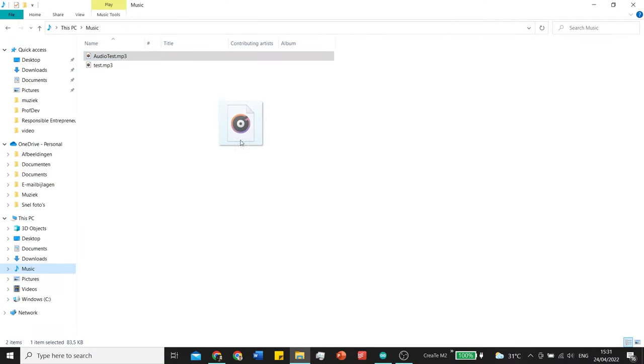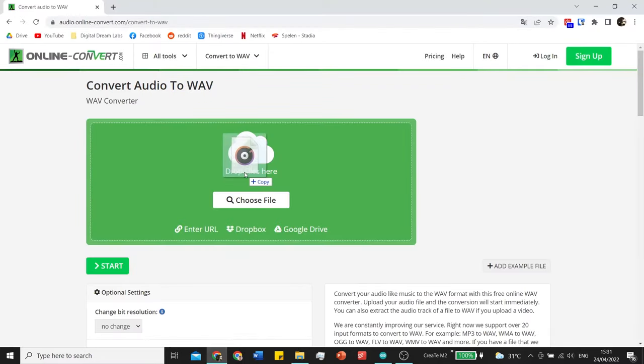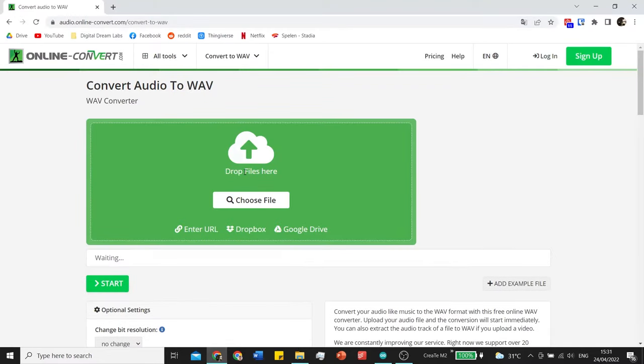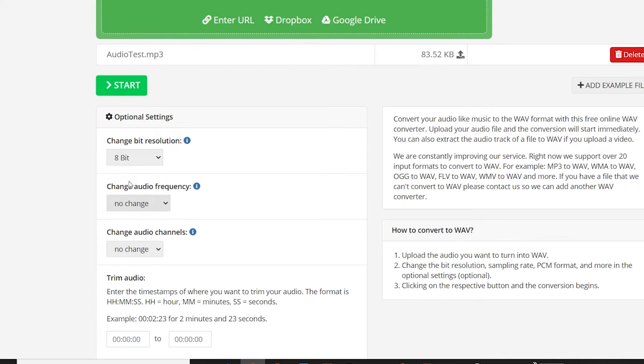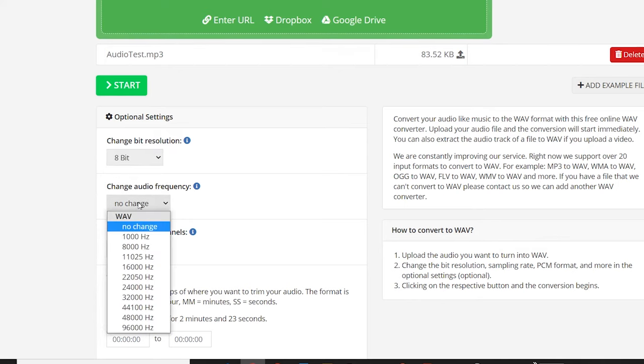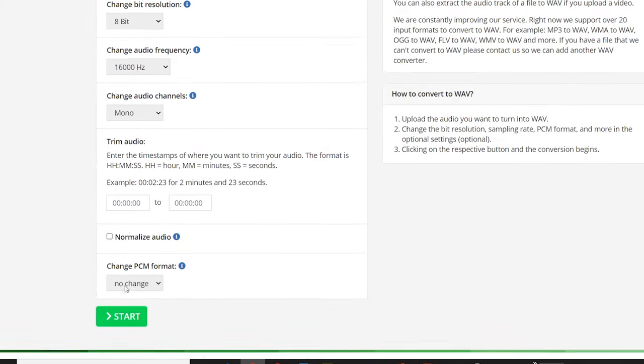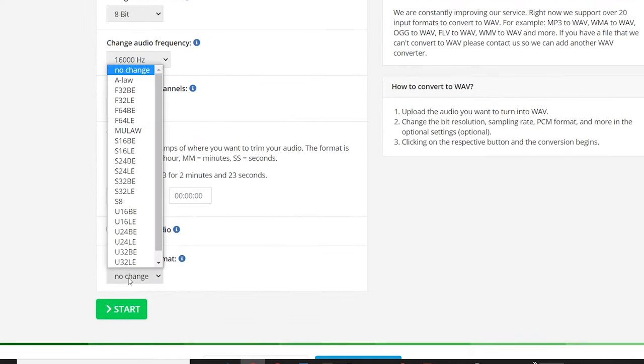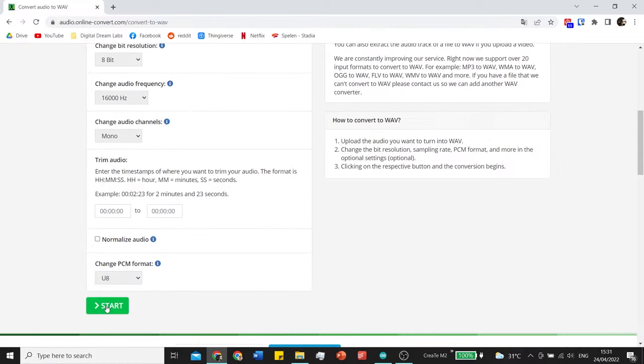For the third method we have to do some more prep work. First off take the audio and put it into the audio converter. Here we change it to 8 bit, 1600 hertz, mono and U8. Now we start converting and download our file.